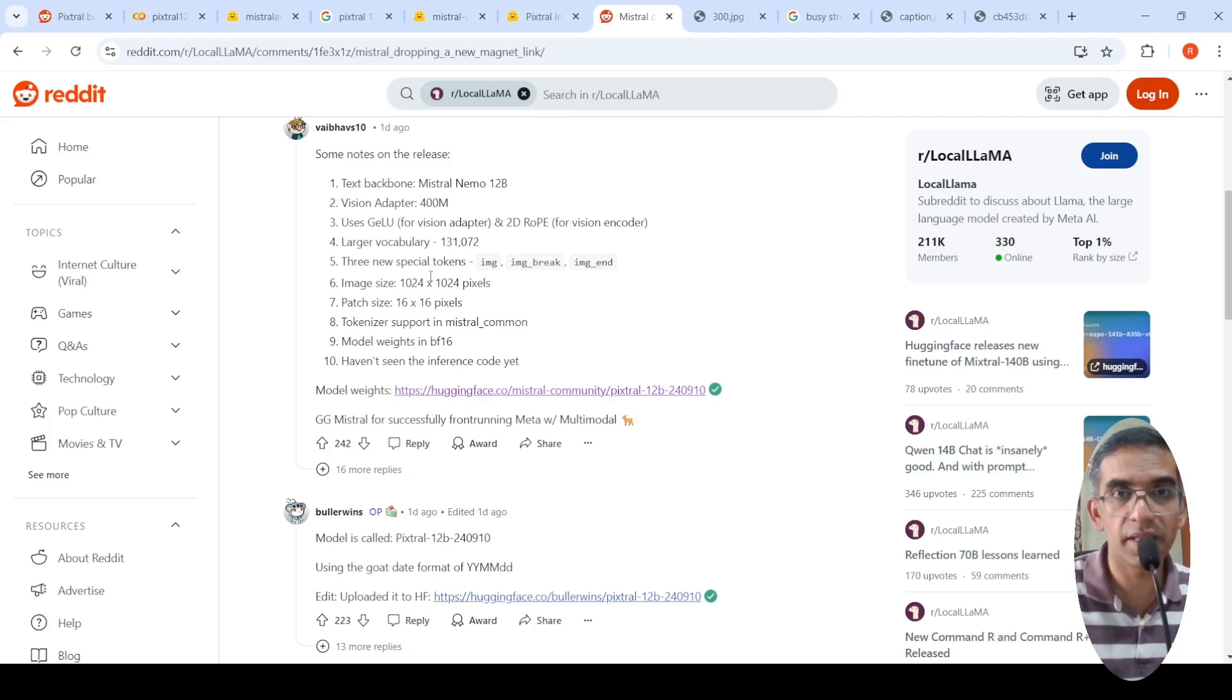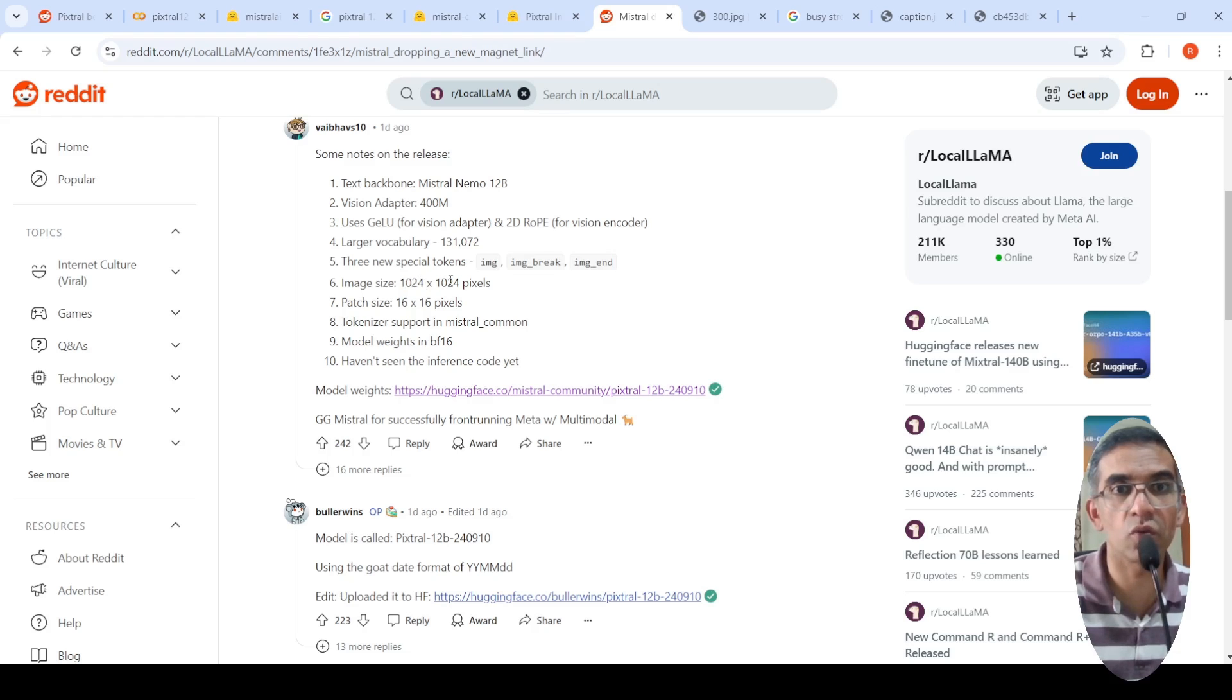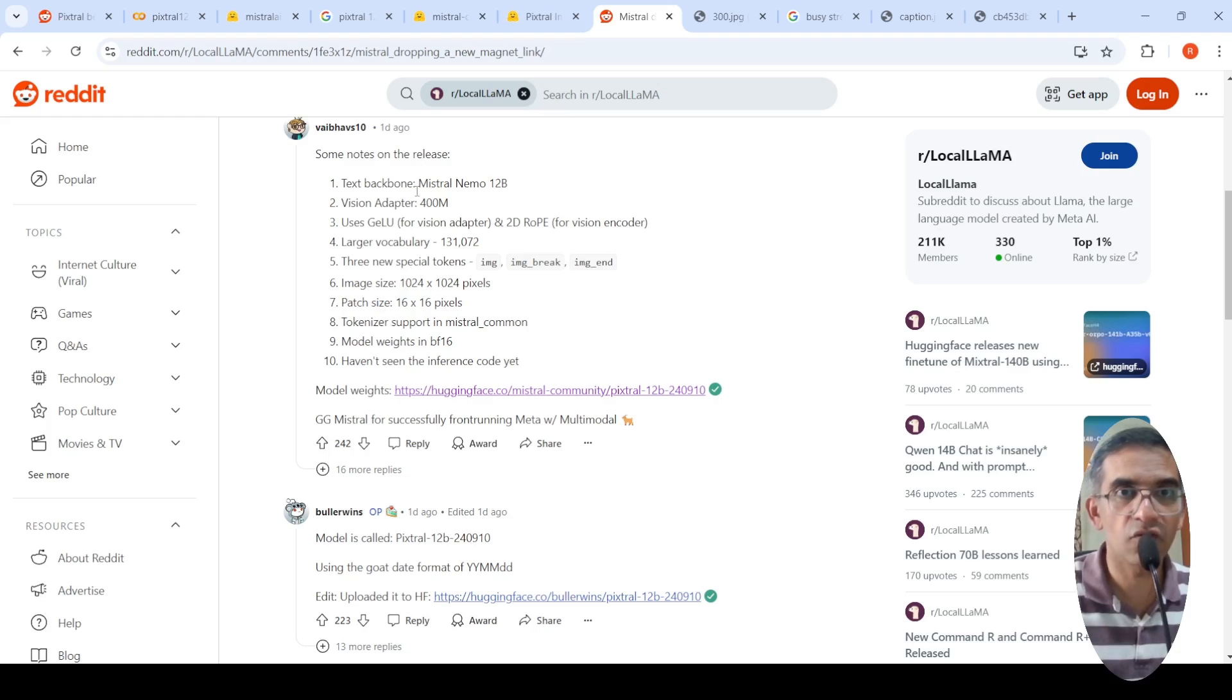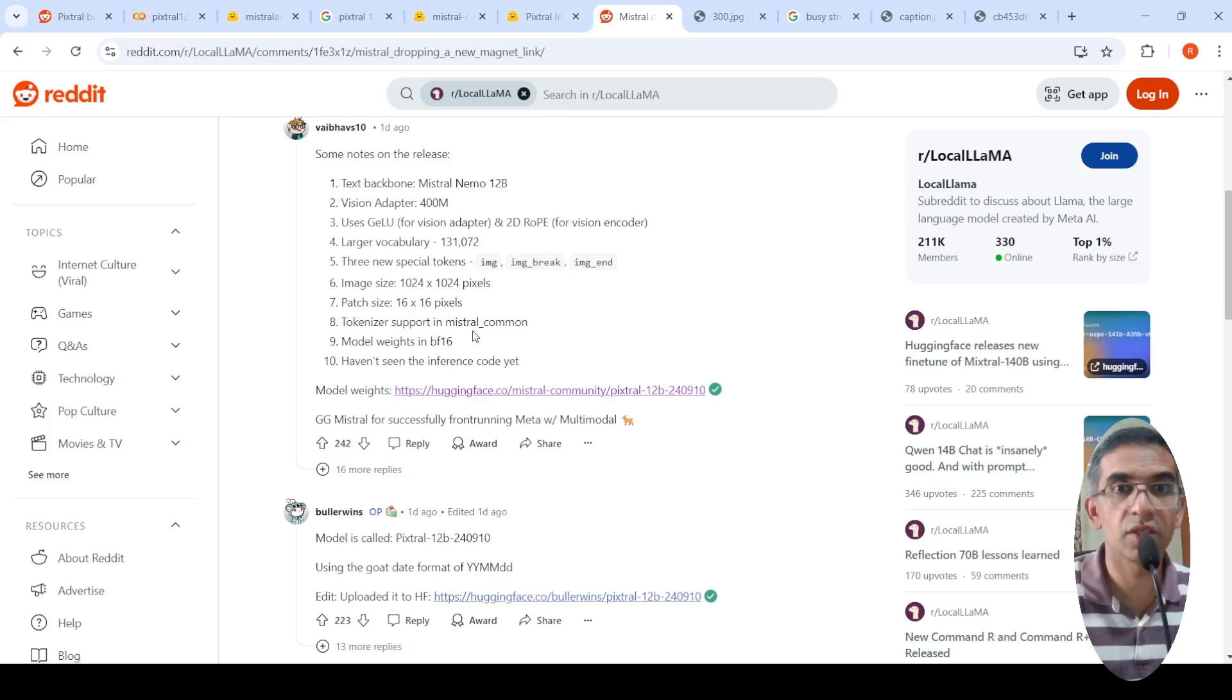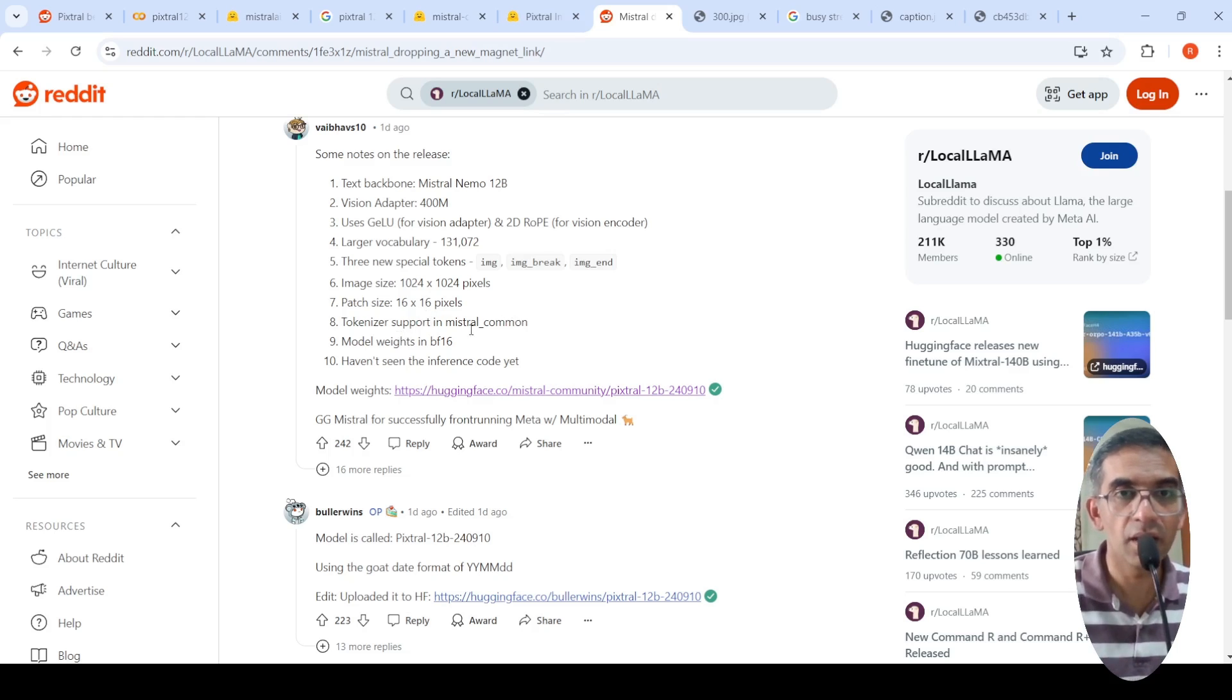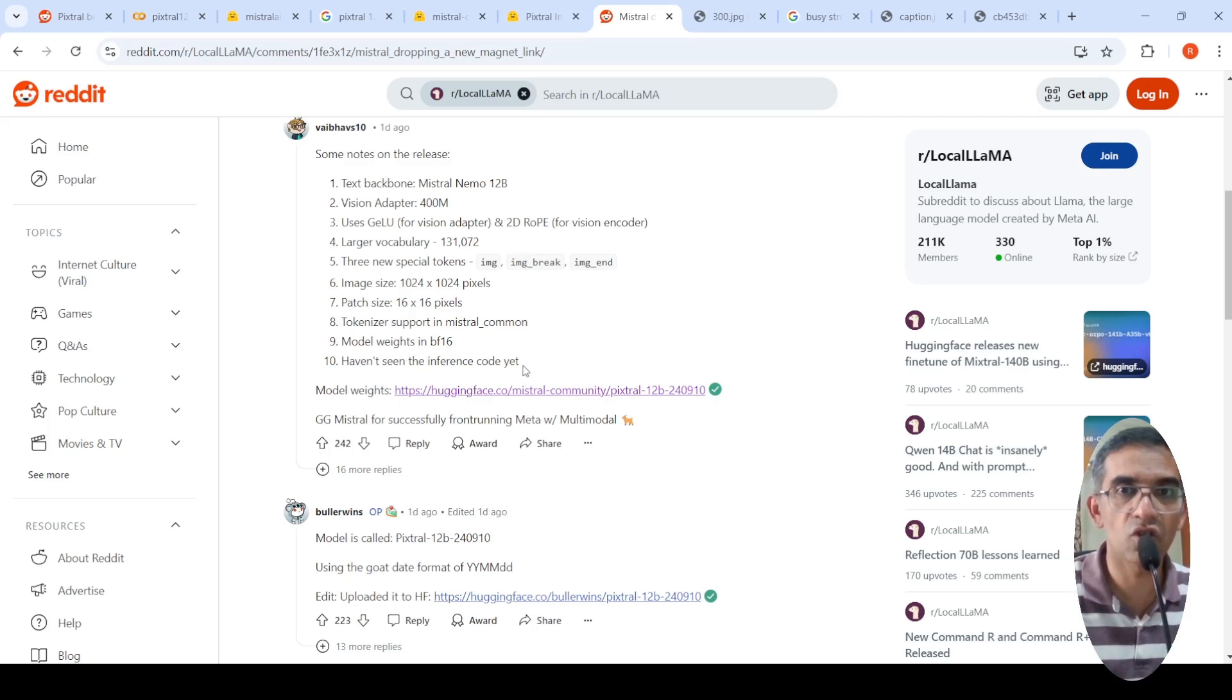It has three new special tokens, image, image break, image end. And it can take input image size of 1024 into 1024 pixels. The path size for the vision adapter is 16 into 16 pixels. Tokenizer support is there in this Mistral common library. The model weights are in BF 16. Here it says it is one day ago. Haven't seen inference code yet.